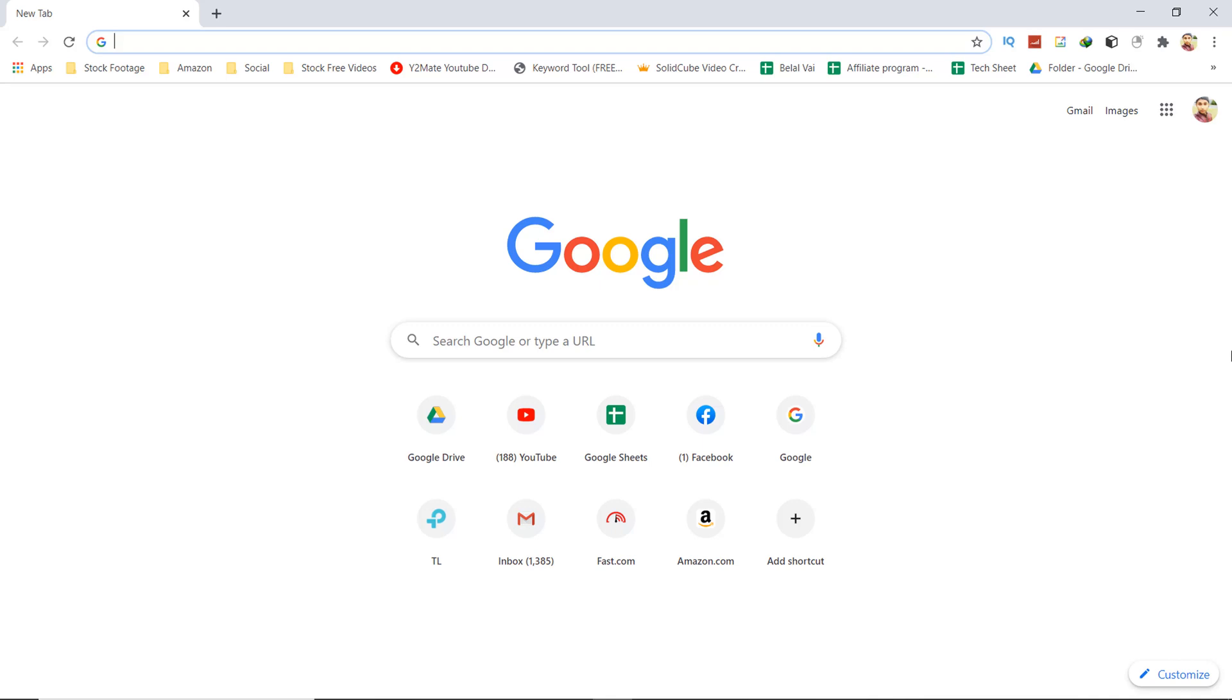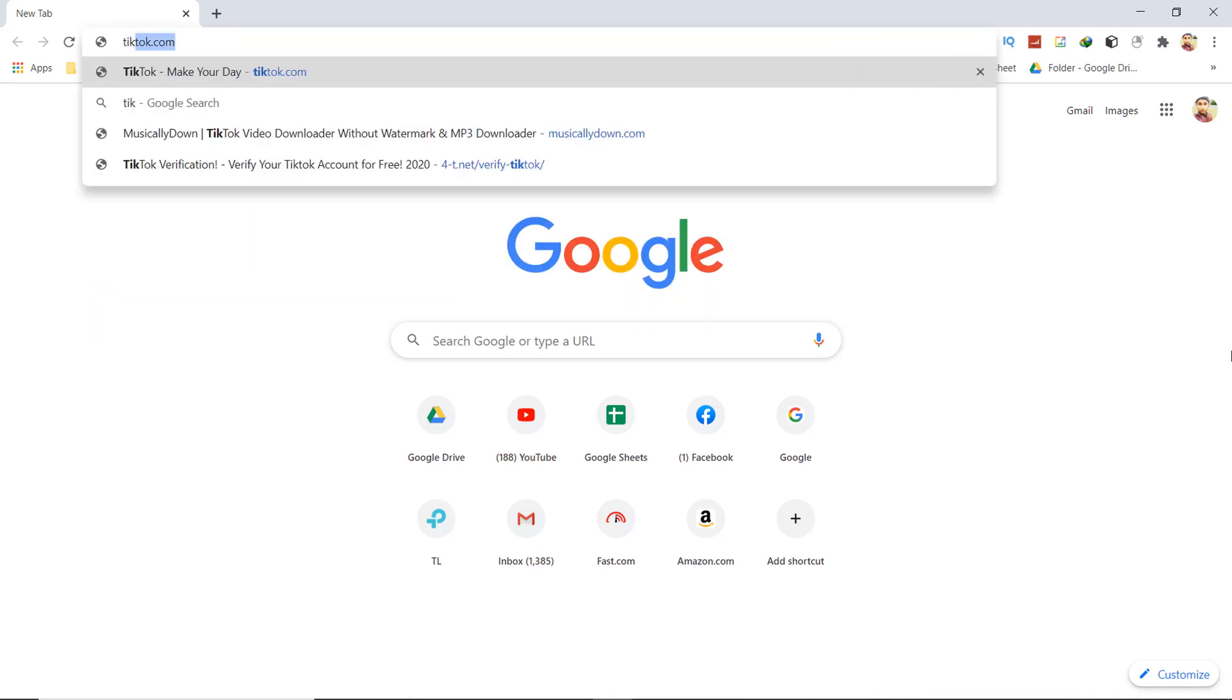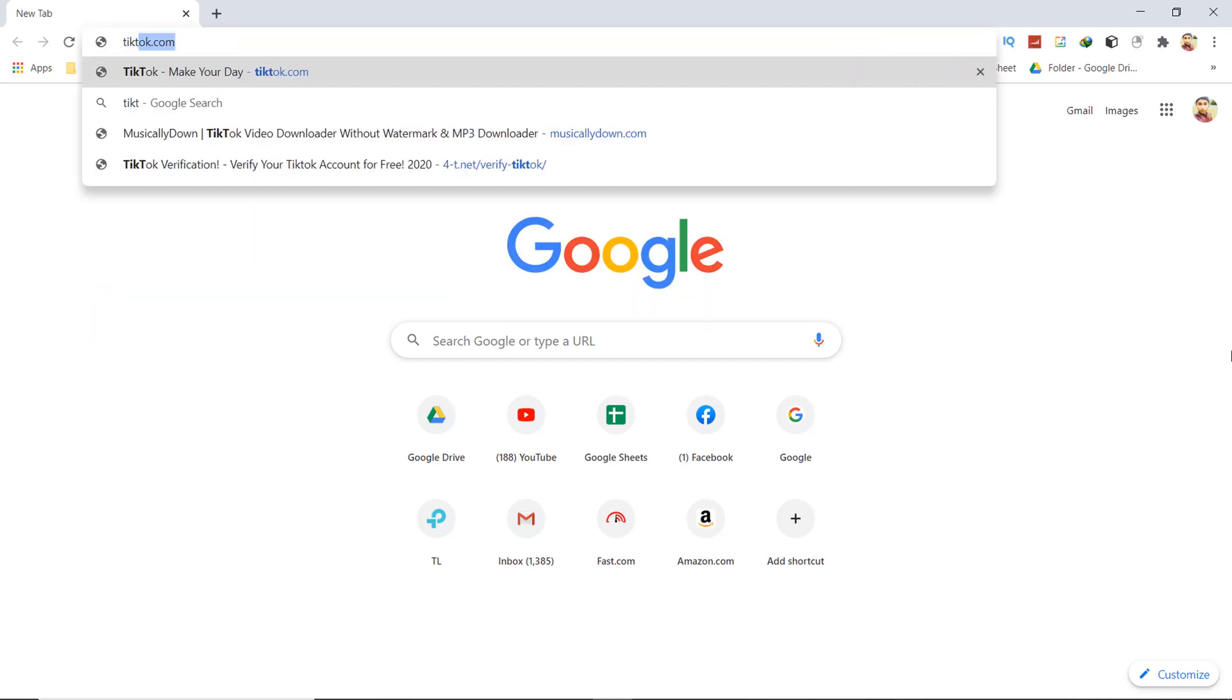First, open your Chrome browser from your desktop and go to tiktok.com.